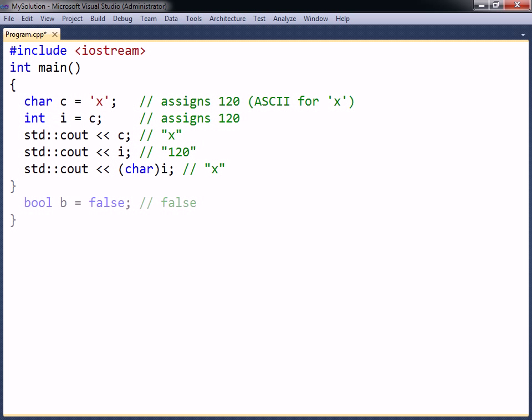The bool type can store a boolean value, which is a value that could only be either true or false. These values are specified with the true and false keywords.